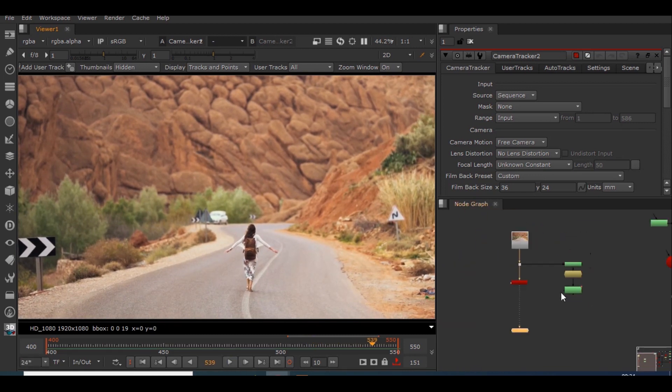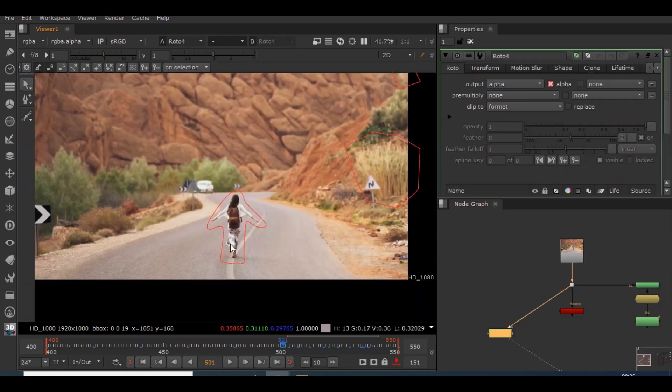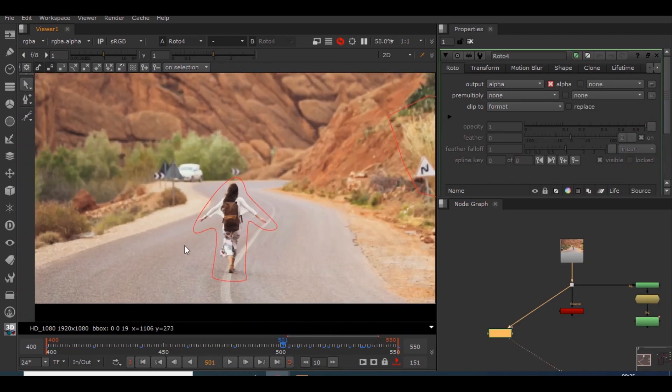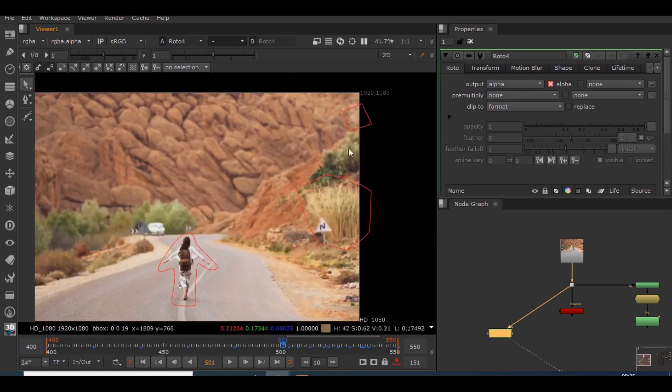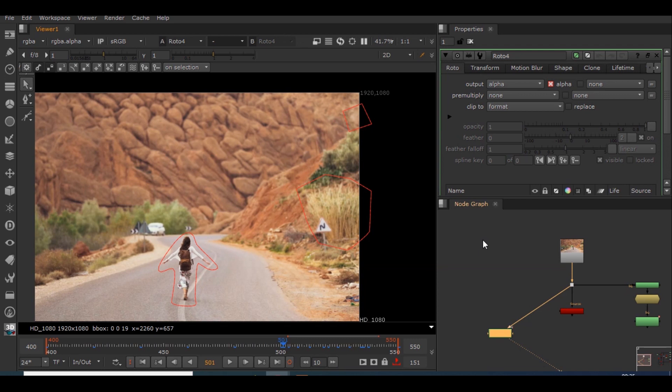In order to do that it is simple, just like before we have to create a roto node and mask it out from this footage. So guys I have created this simple garbage roto on this girl, on the separate bushes, and on this bird.